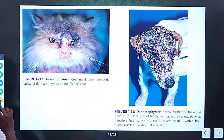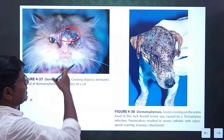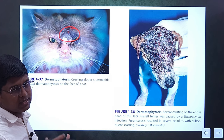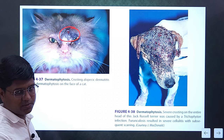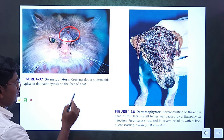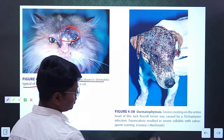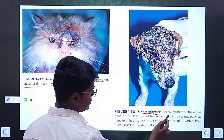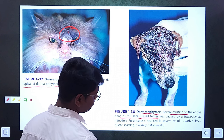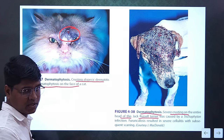See here — this is a cat. You can see here is a lesion. This is a normal-looking skin lesion that can be confused with anything. So you have to diagnose by smear examination — impression smear examination, which is the fastest way — or you can do fungal culture. Crusting alopecic dermatitis is typical of dermatophytosis in the cat. This is also a case of dermatophytosis with severe crusting on the entire head of a Jack Russell Terrier, identified by smear examination.